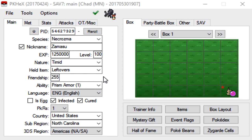Alright guys, welcome back to part 2 of my PK Hex tutorial series. Today I'm going to show you guys how you gen the Legendaries and Ultra Beasts from Pokemon Sun and Moon.